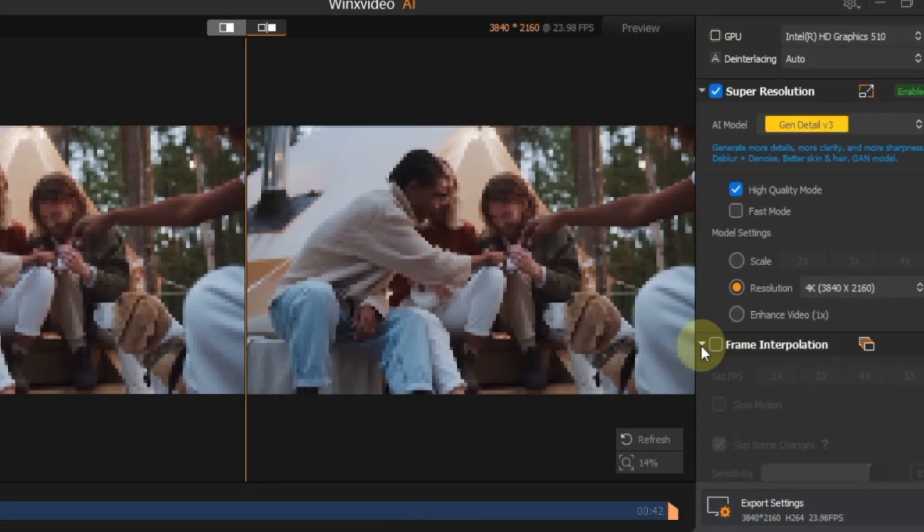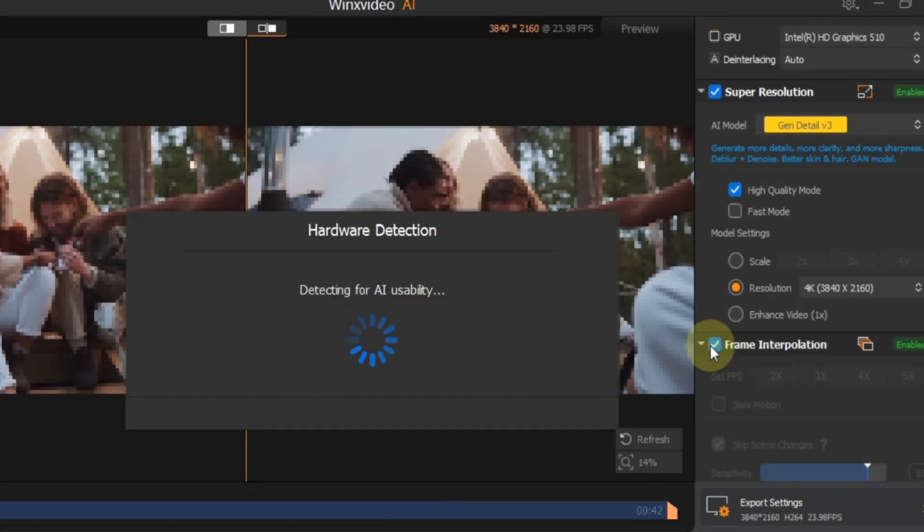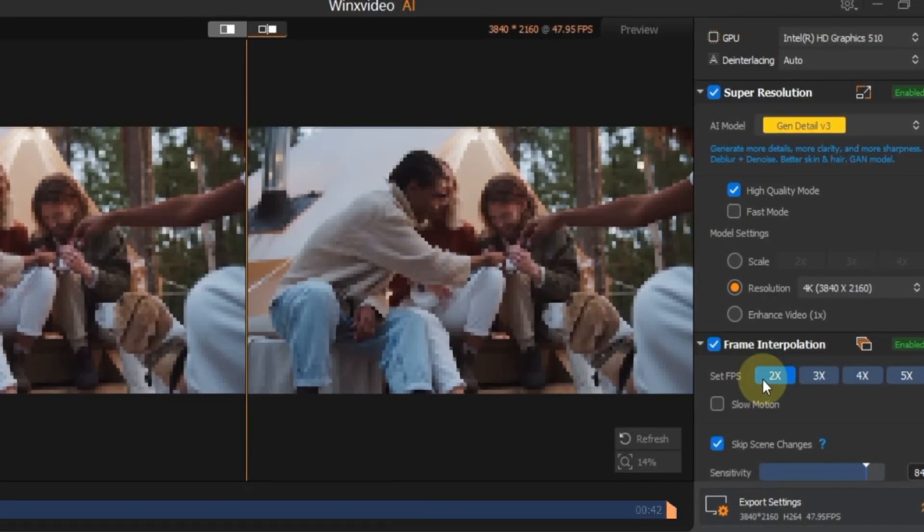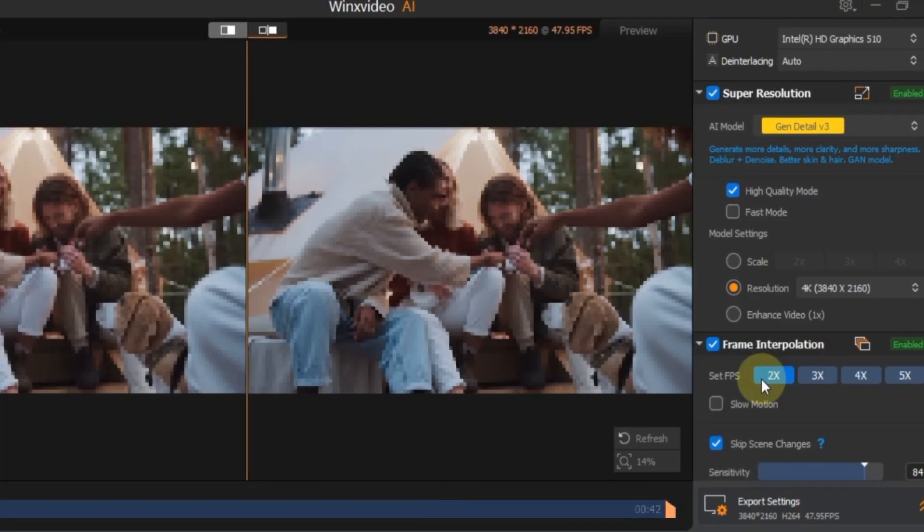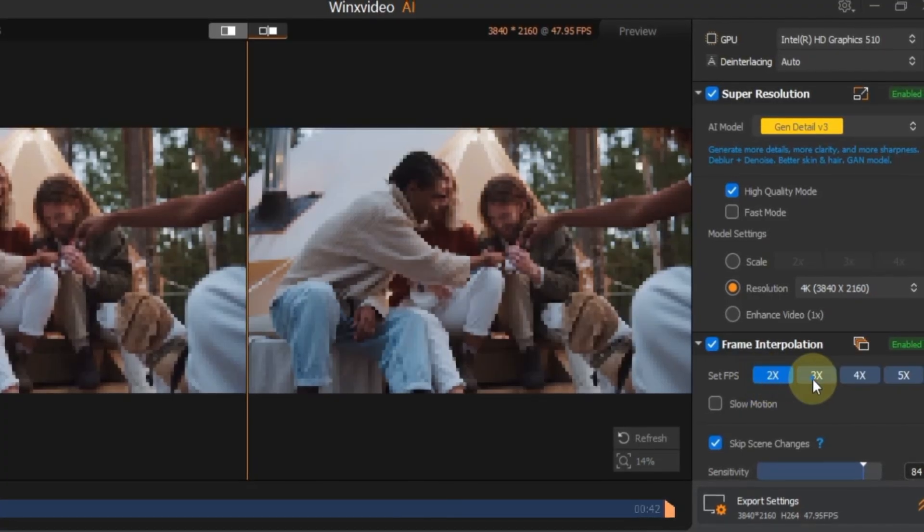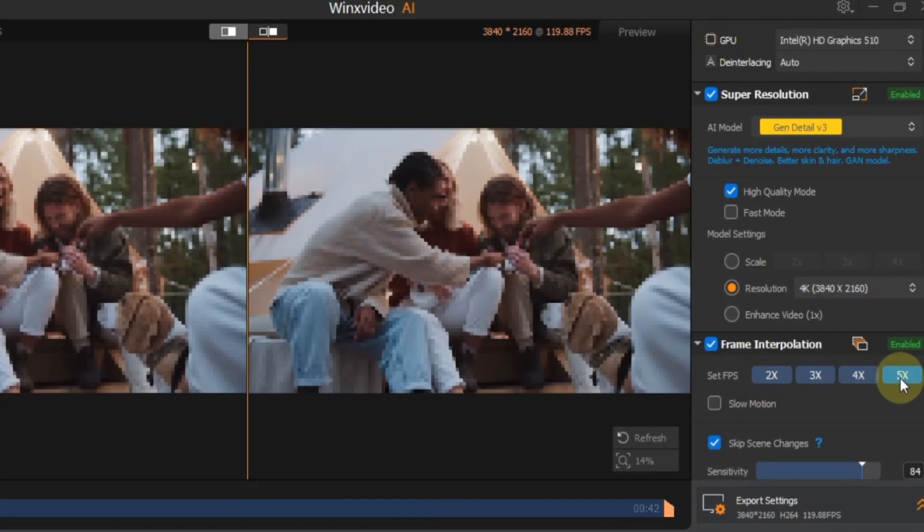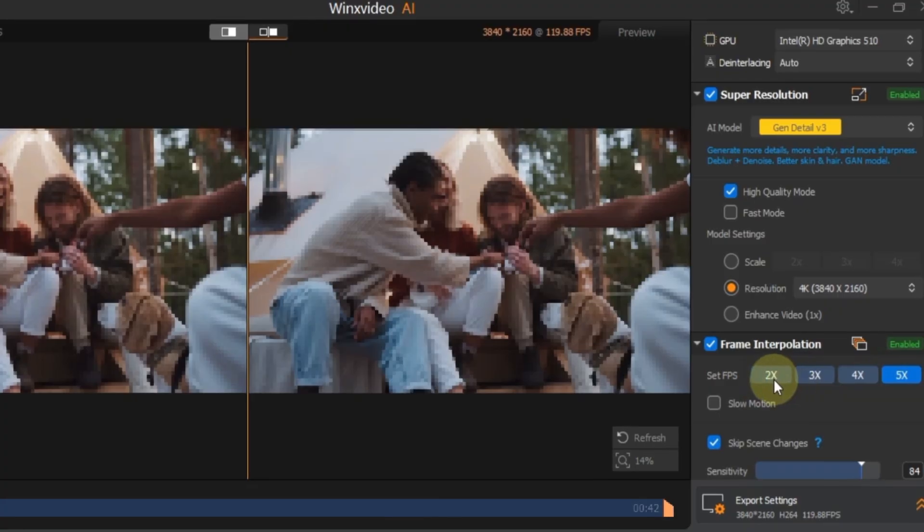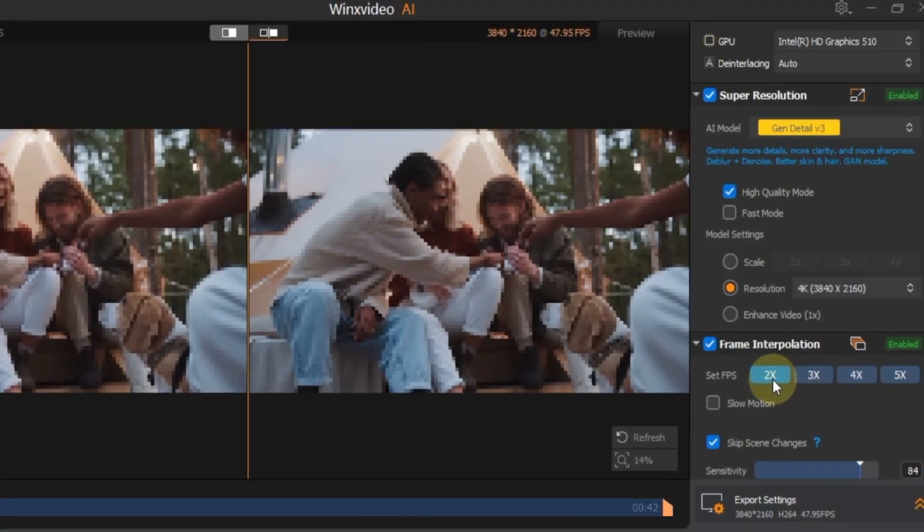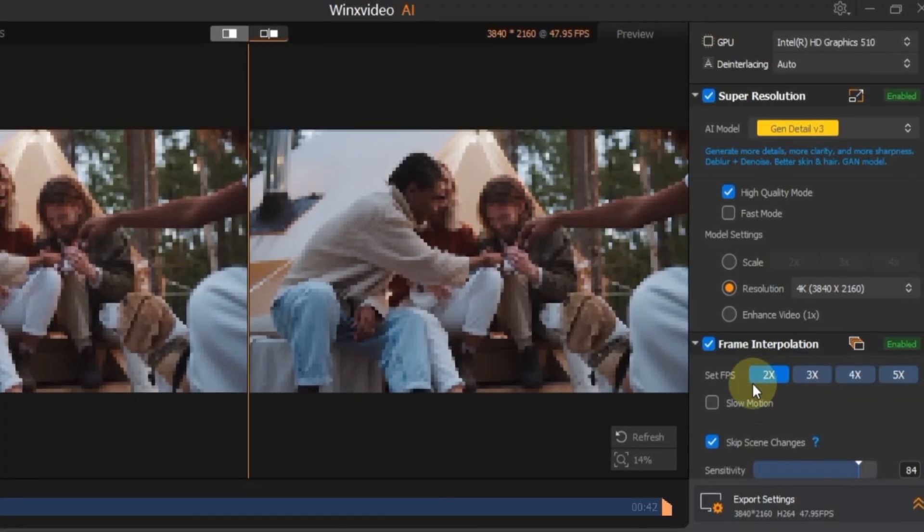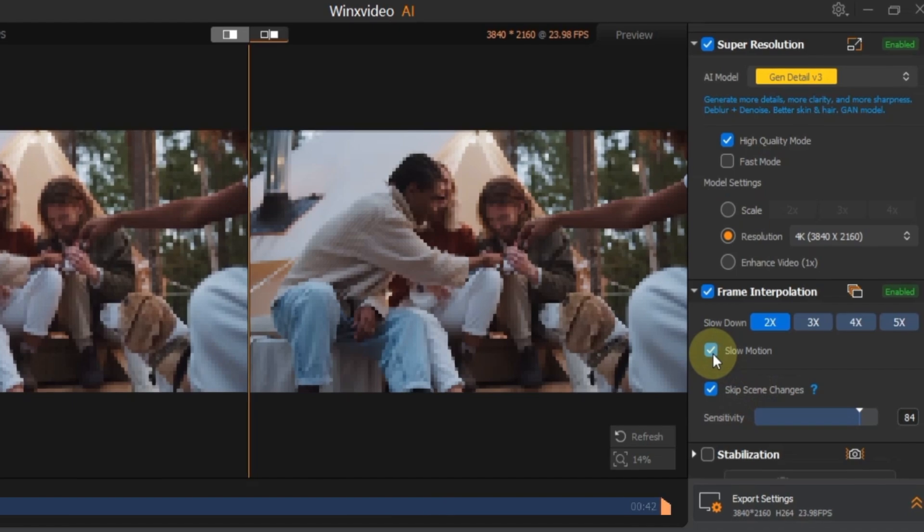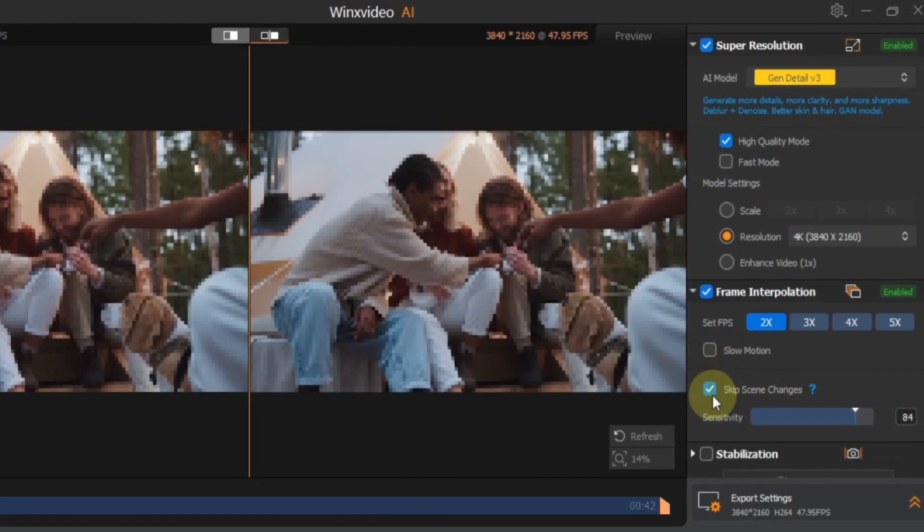Next, open the frame interpolation settings and turn on AI interpolation to improve smoothness. Next, go to the FPS settings and choose how much you want to boost the frame rate. Options include 2x, 3x, 4x and 5x. I'm setting mine to 2x FPS. If you want slow motion you can tick the slow motion option, but I'm leaving it off for now.